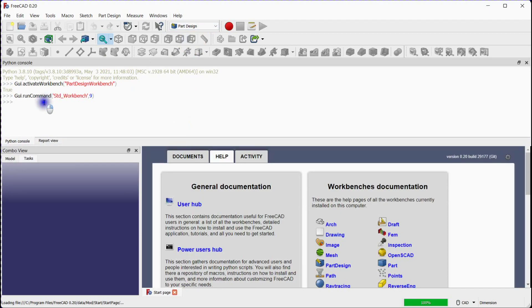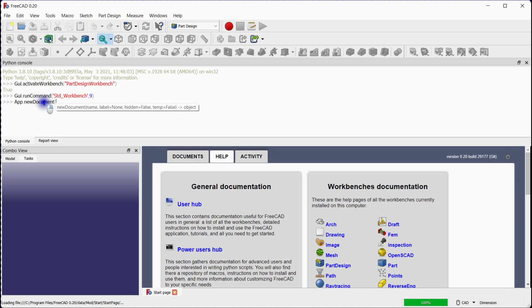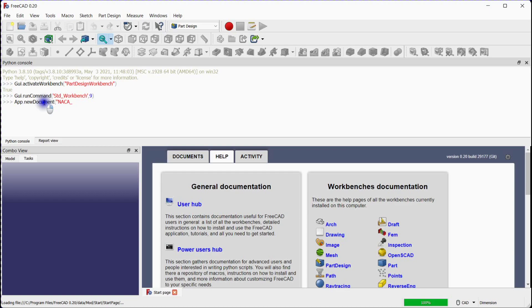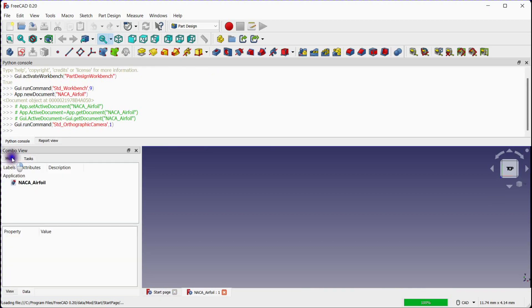Now we will add new document named NACA underscore airfoil using command. You can see here, new document is added.